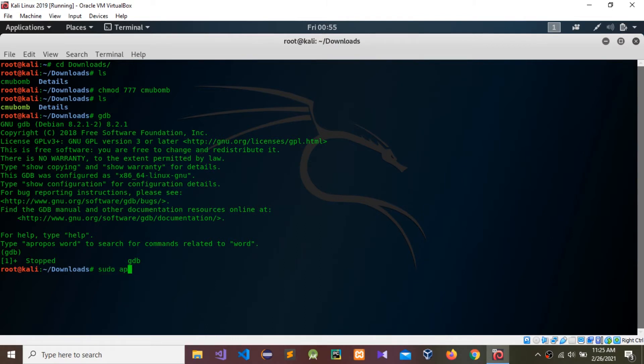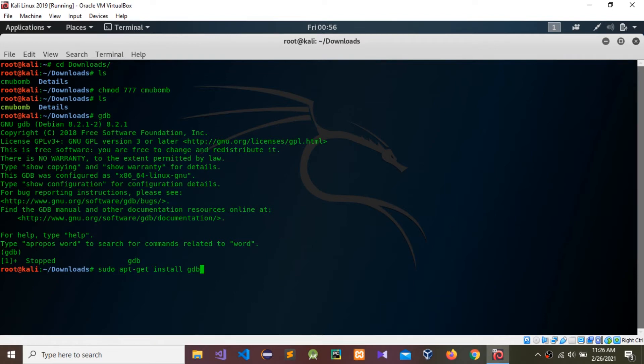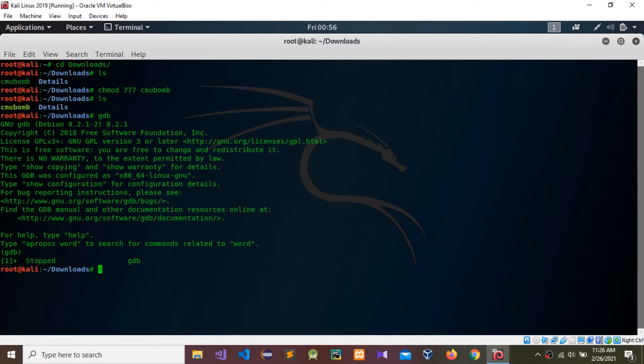Use sudo apt-get install GDB. That's how to install the GDB debugging environment to your Linux. I'm not going to install it. Now I'm going to use a string filter to check what strings are included in this CMU BOMB.